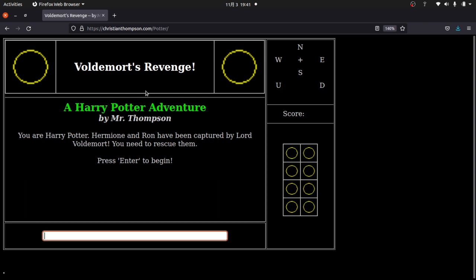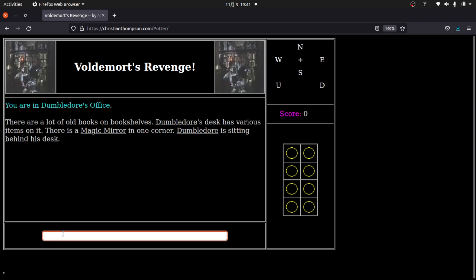Here is the story I'm working on — it's called Voldemort's Revenge, and I hope JK Rowling has a sense of humor and does not sue me. You're Harry Potter; Hermione and Ron have been captured by Lord Voldemort, and you need to rescue them. Press enter to begin. In these games you are in various locations with objects to interact with, and you can go in different directions — north, south, east, west, up, or down.